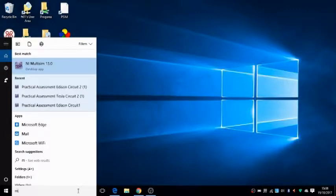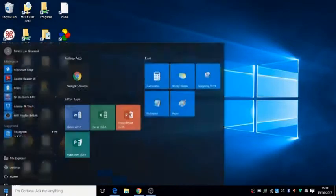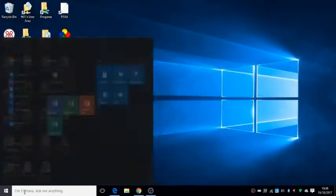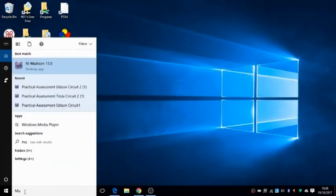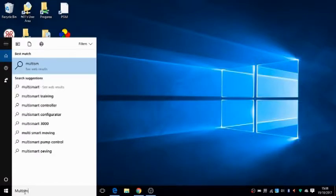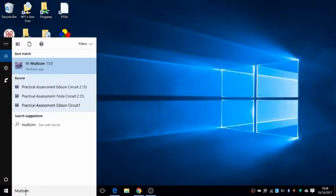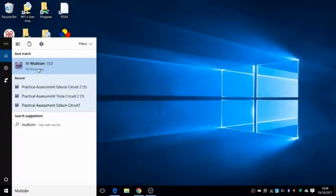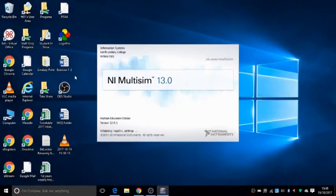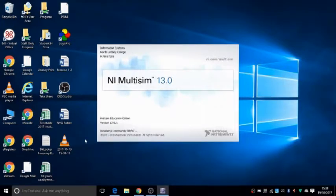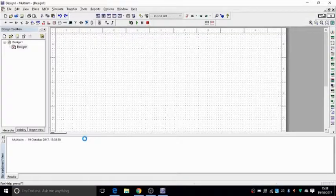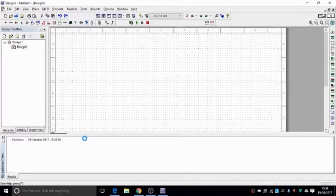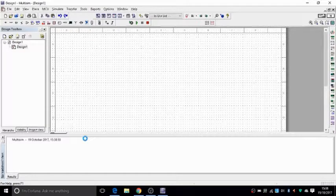First thing you do, you go and find your Multisim software. You go to the start button, type Multisim, M-U-L-T-I-S-I-M. As soon as you say M-U-L-T it turns up here, so you can click on that, it opens the page, it goes through the initialization and there you go.